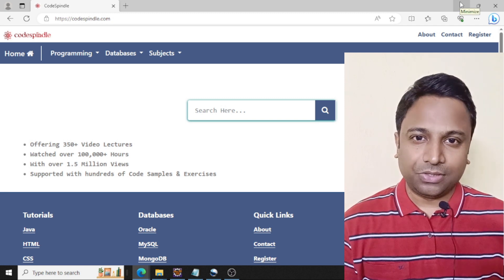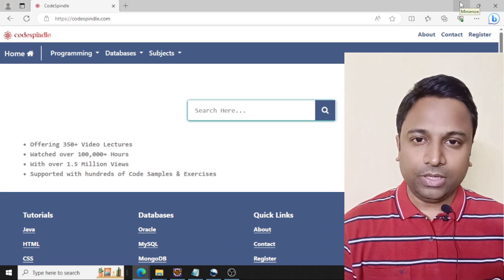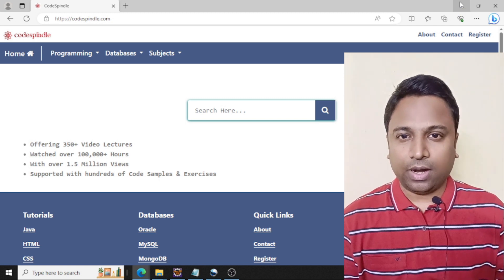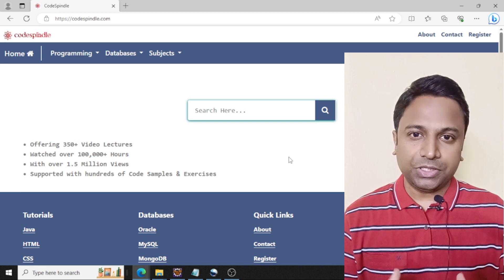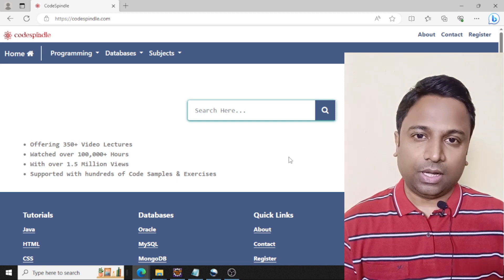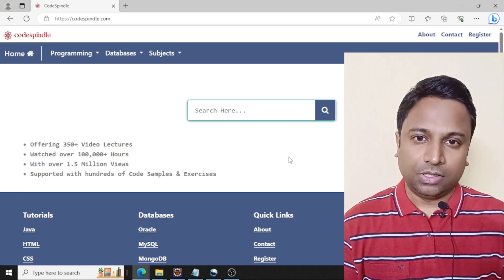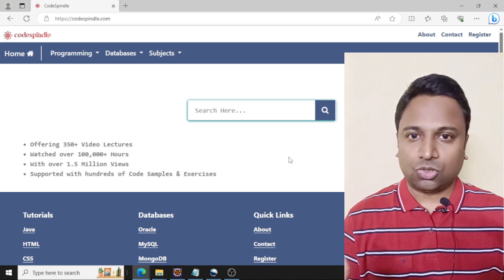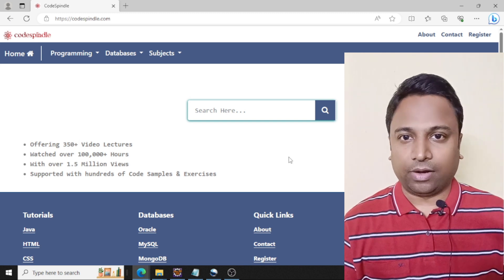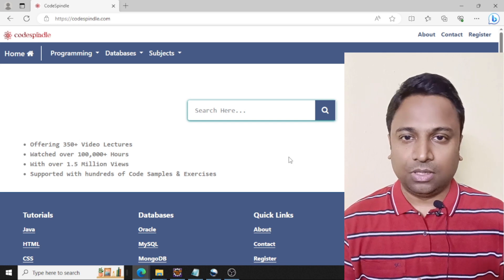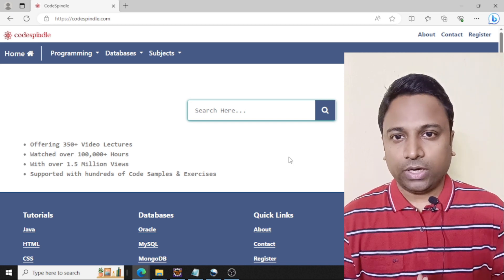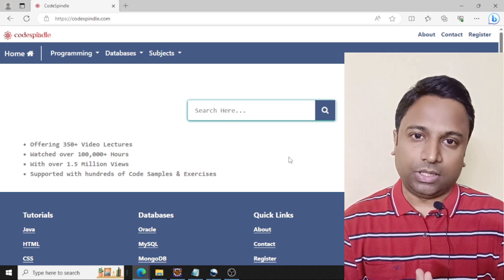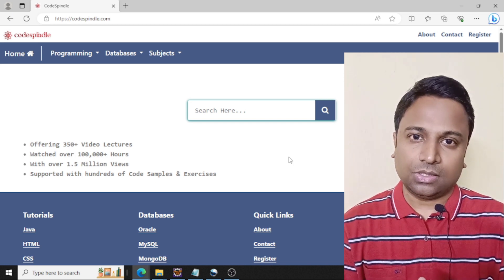Hello and welcome to another session on Java programming. In this session we'll be taking a look at the various methods in the arrays class. We'll be looking at binary search, sort, compare and mismatch. We'll also look at the variations to these methods in the arrays class.